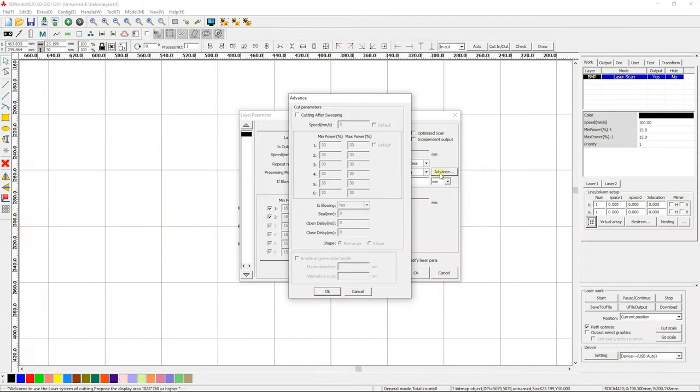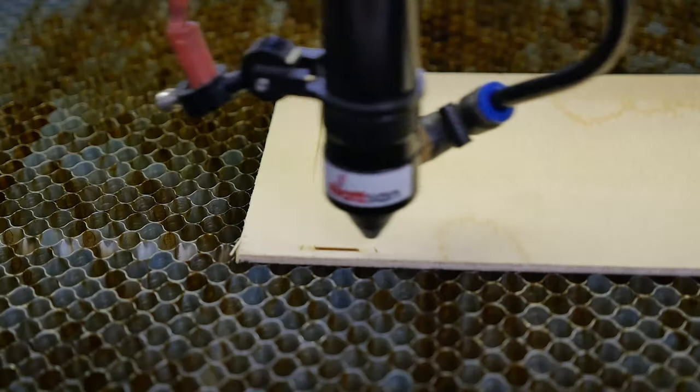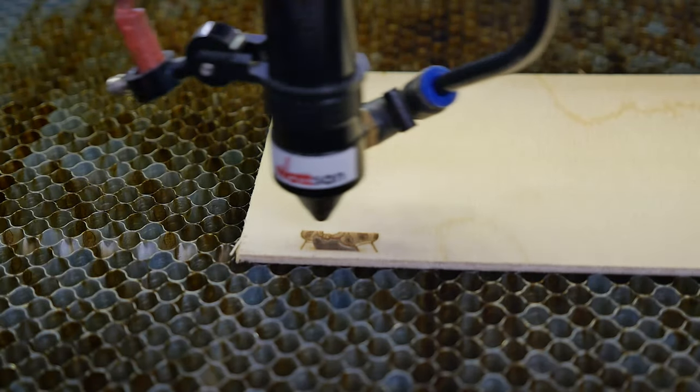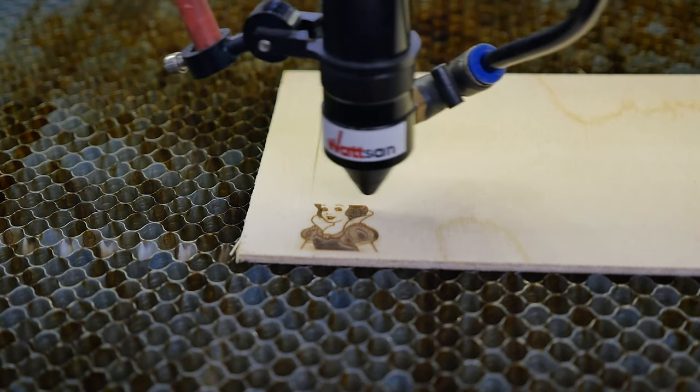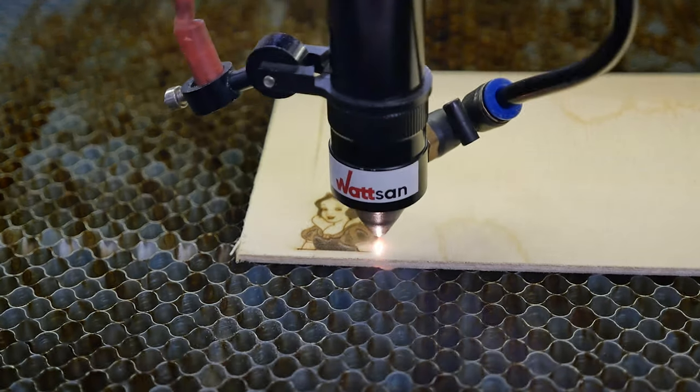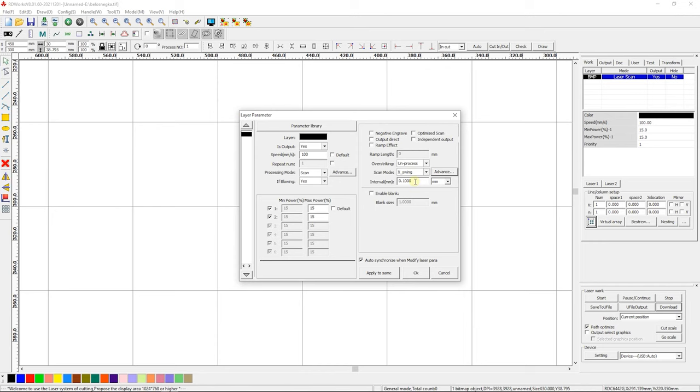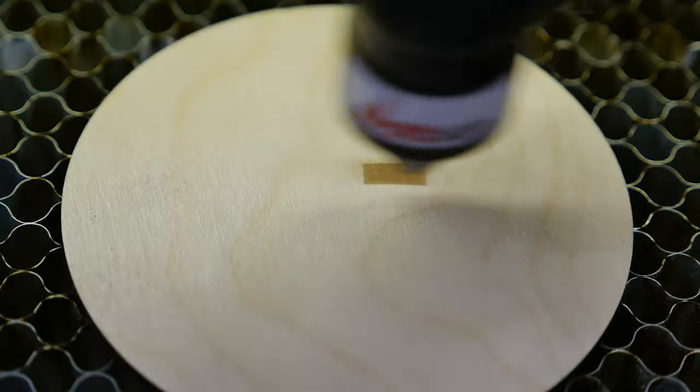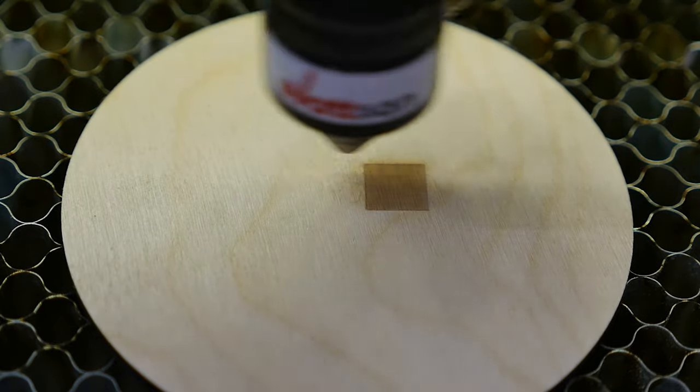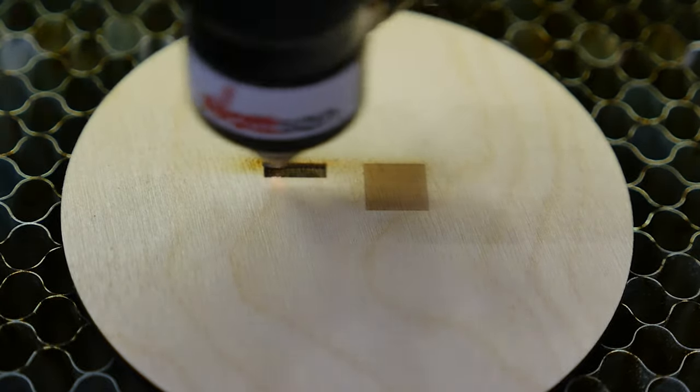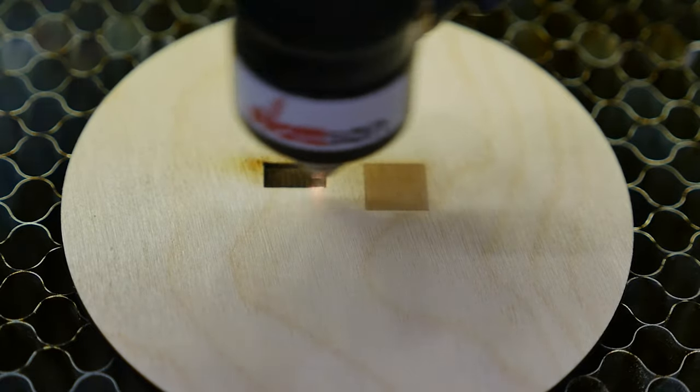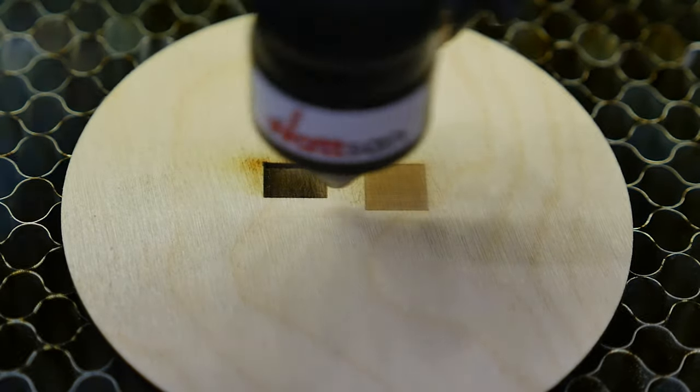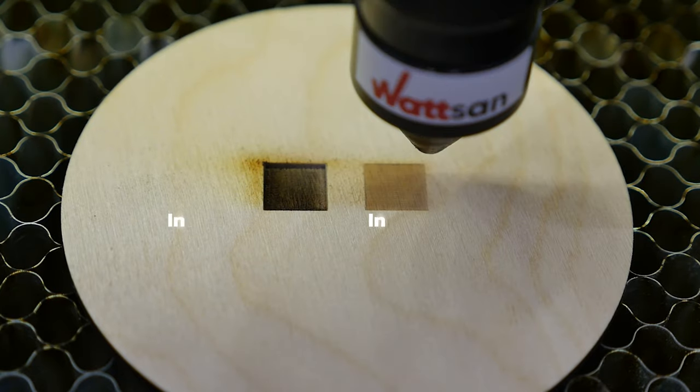Advance. There is the cutting after sweeping function, which allows you to automatically cut off the rectangular frame of the object to be engraved. Interval. Distance between the lines of engraving. This value directly affects the quality and speed of processing. The standard values are 0.08 to 0.1 millimeters. The spacing can be set either in millimeters or DPI, number of dots per inch.